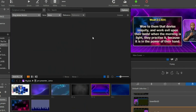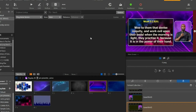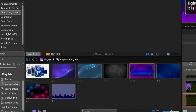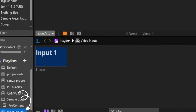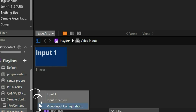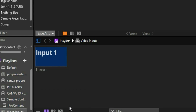Now come to your ProPresenter application. Scroll down and go to Video Input — click on Video Input. This is where you can connect cameras or any other external inputs into ProPresenter. Click on the plus button and then go to Video Configuration.